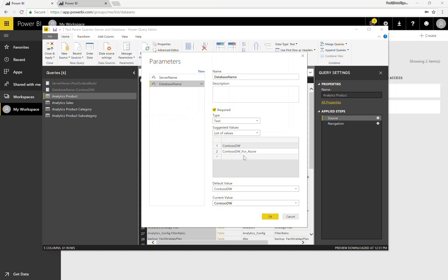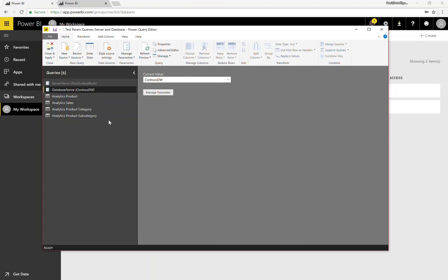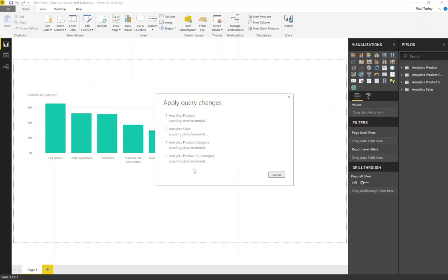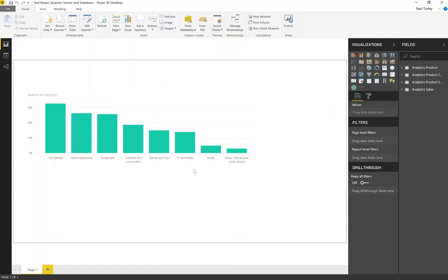For my database name, you can see that I actually have two different databases that have the same schema — the same tables with the same columns — so my queries would run against either of those databases. You can see that I have defaults here. I'm going to close and apply and show that this does process locally. I do have connectivity to the named server Pulse Service Book and my database ContosoDW.